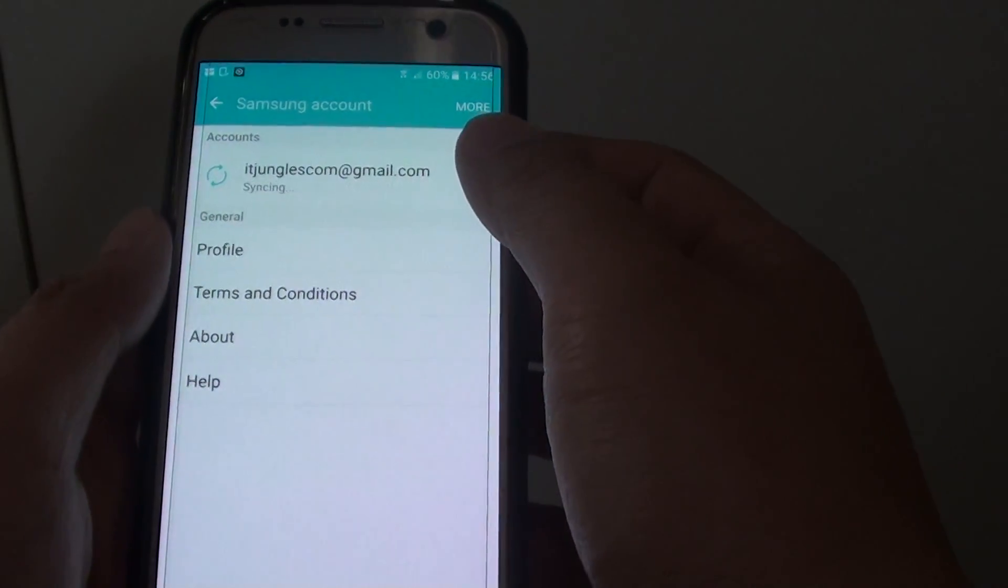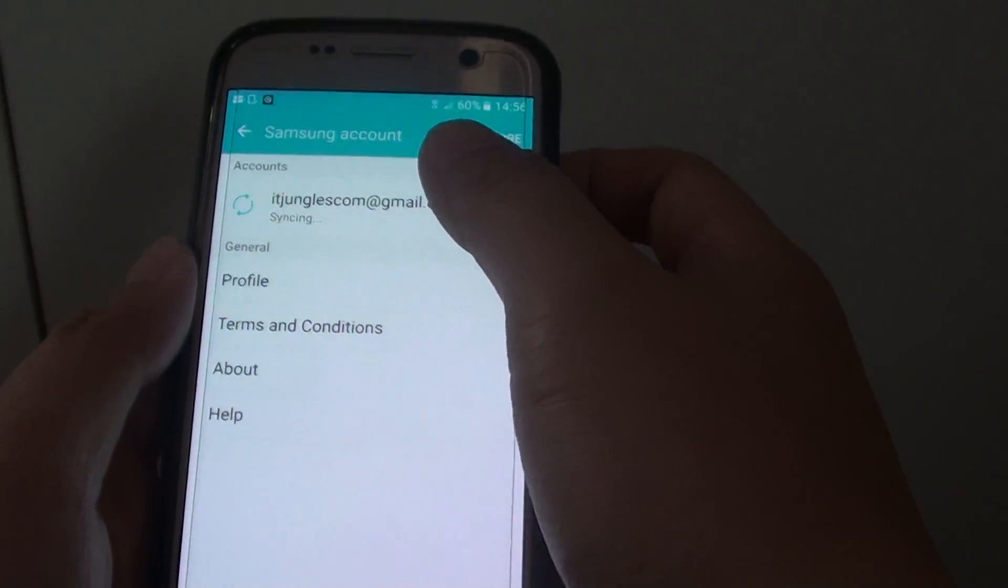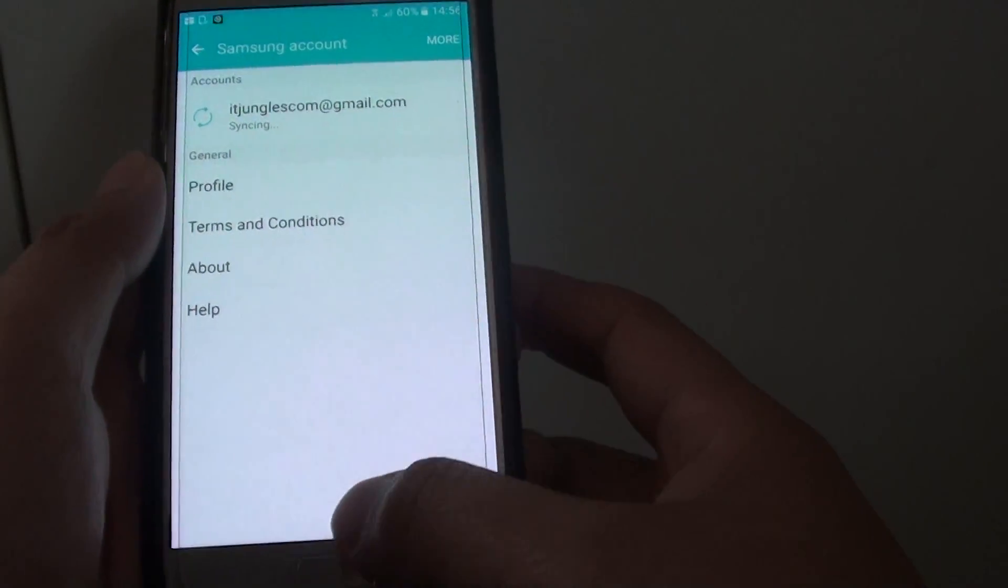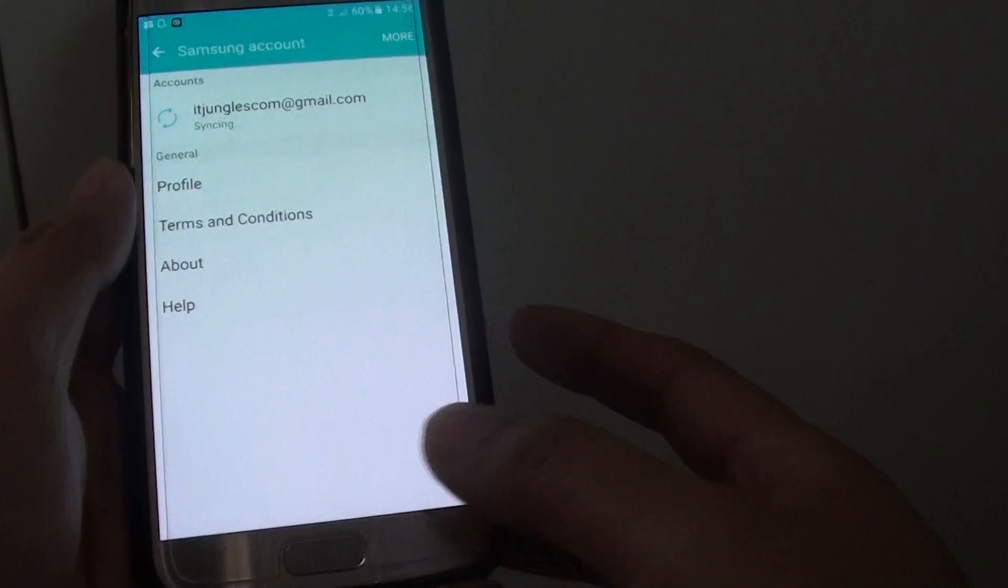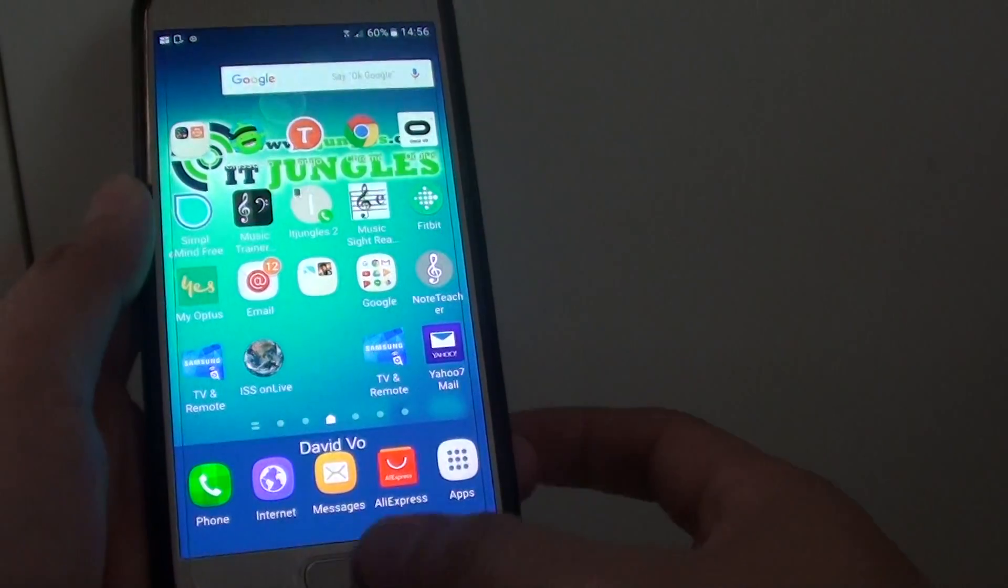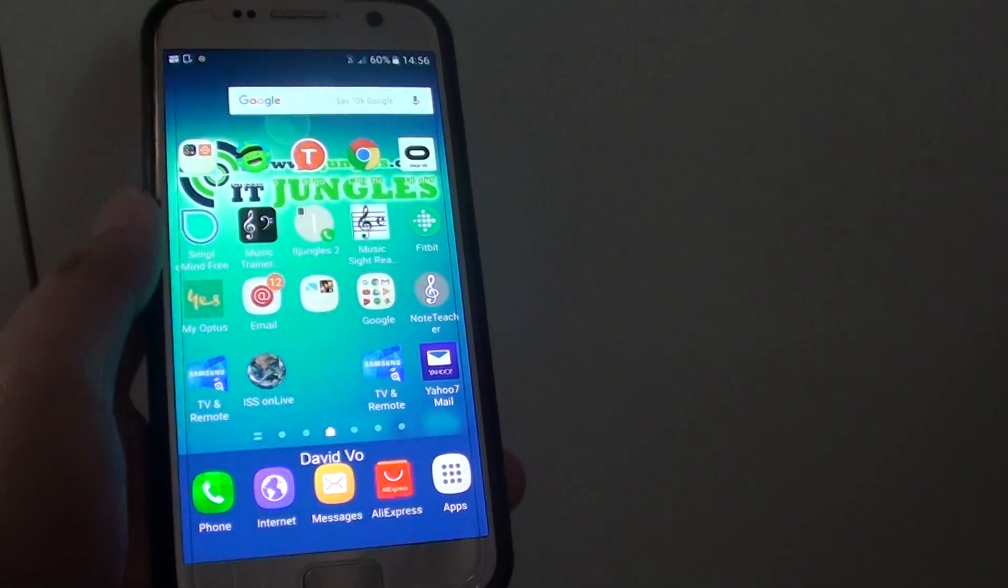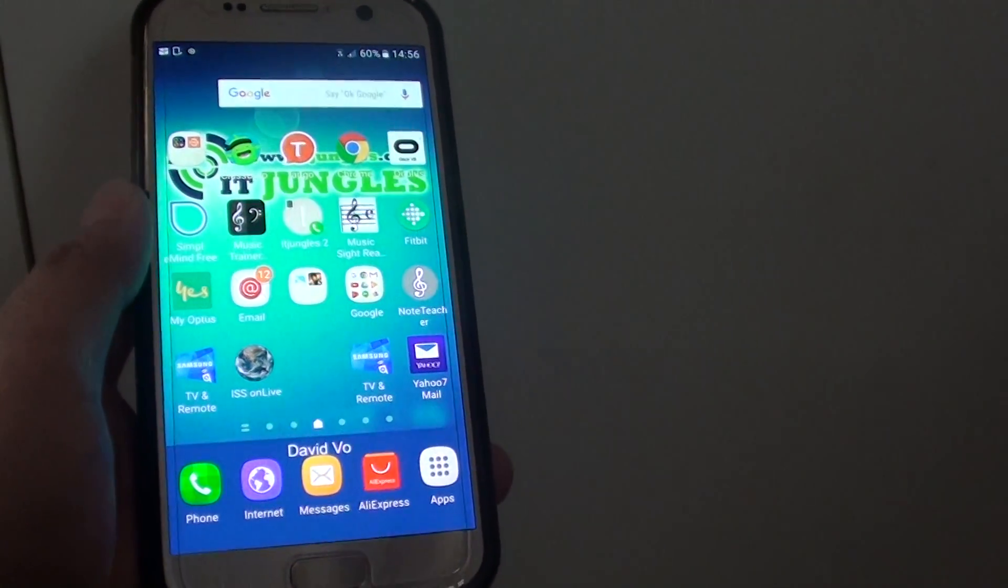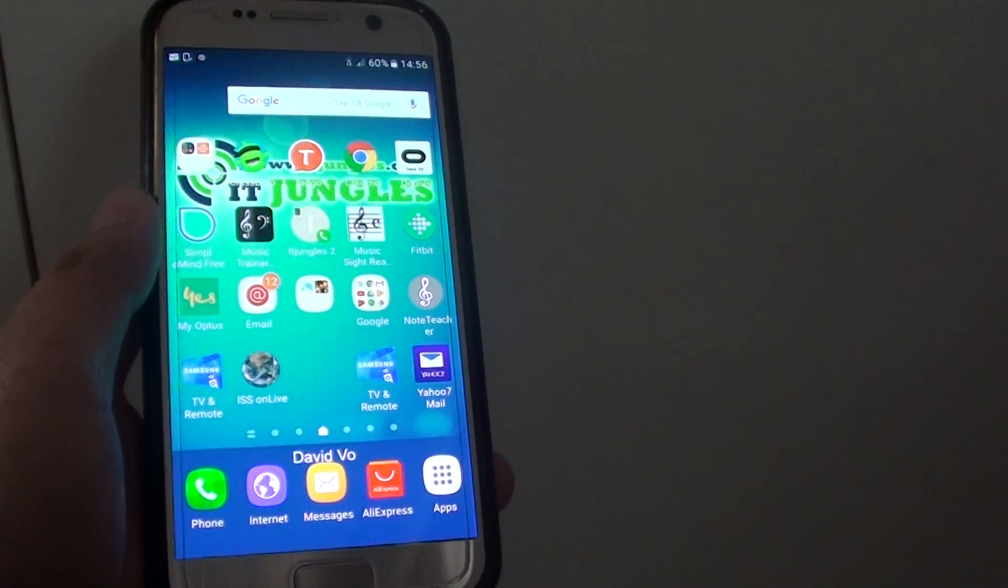And that's it, that's how you can add or remove the Samsung account on your phone. Finally, press on the home key to go back to your home screen. Thank you for watching this video.